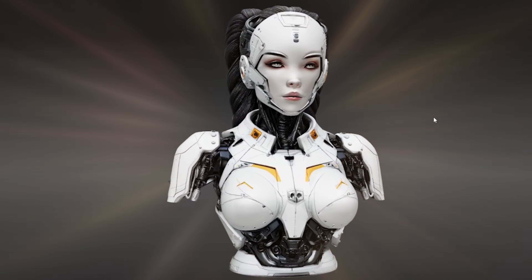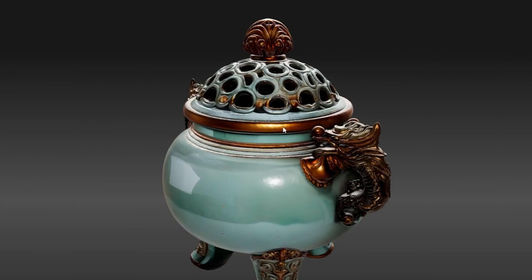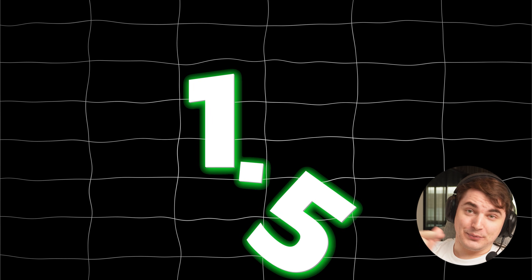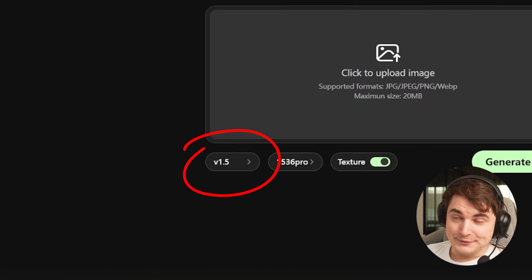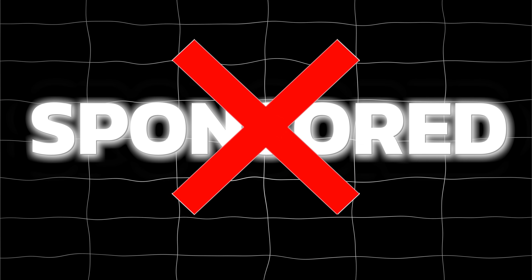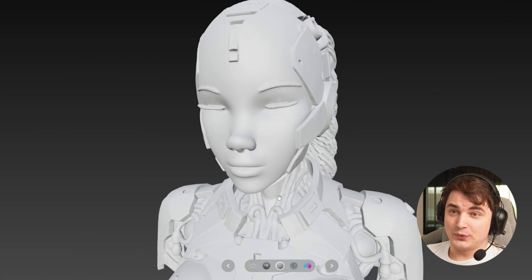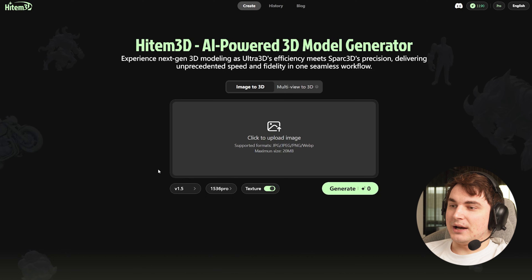A new update is here — insanely detailed geometry, multi-view support, more accurate 4K textures, and portrait mode. All of these are in Hyper3D 1.5 and we're going to review it right now. Hi guys, this is Stef, and I got early access to Hyper3D 1.5. This is not a sponsored video at all and we'll judge it honestly and compare it with top-notch models such as Tripo v3 and Hunyuan 2.5.